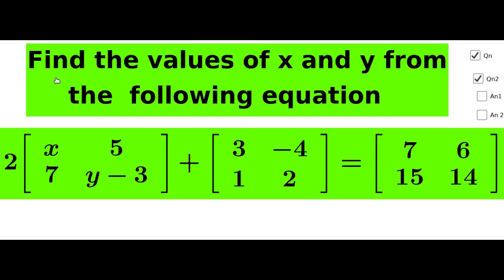Hi students, I am going to start the class of matrix addition and subtraction. First question: find the values of x and y from the following equation — 2 into matrix [x, 5; 7, y-3] plus matrix [3, -4; 1, 2] equal to matrix [7, 6; 15, 14].